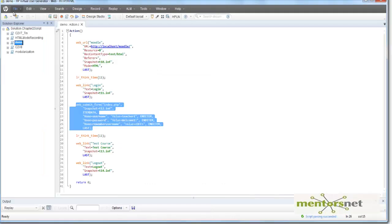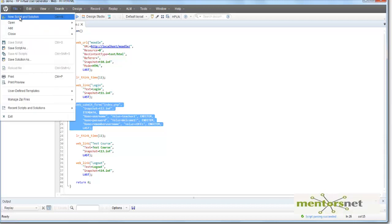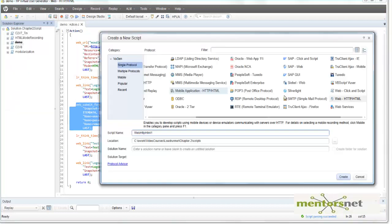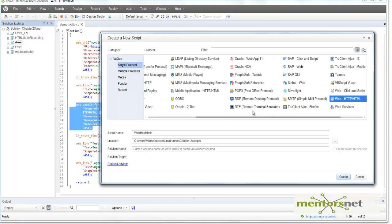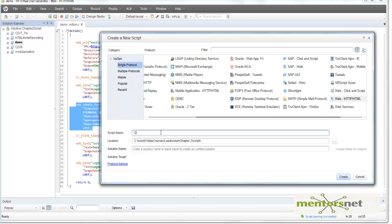So let's go to this virtual user generator editor and do a new script. Let's do a web HTTP HTML and then let's give this script name as C chapter 3 and video 1.